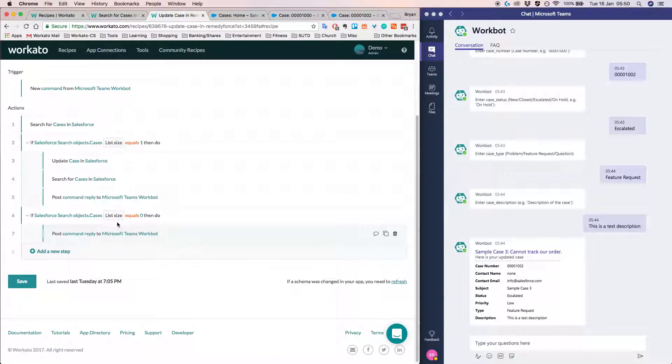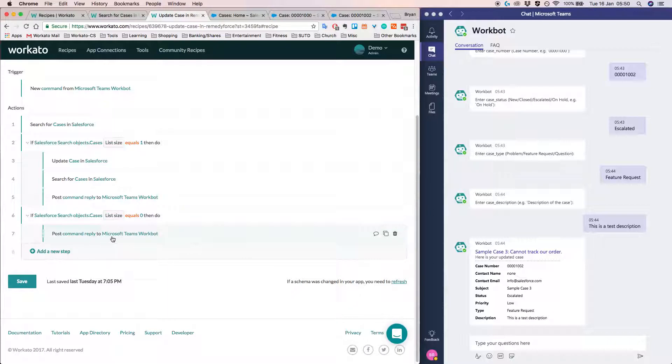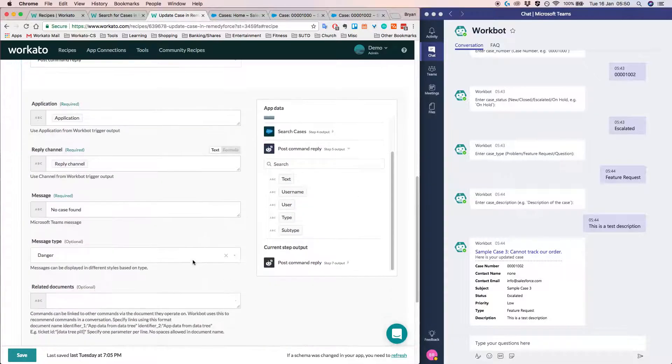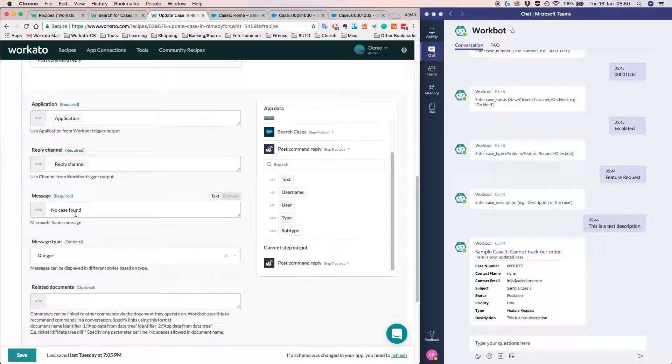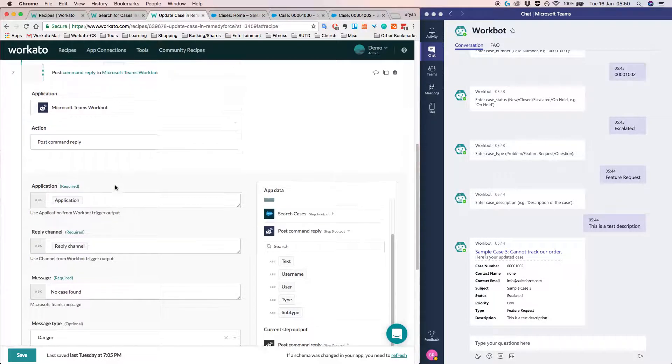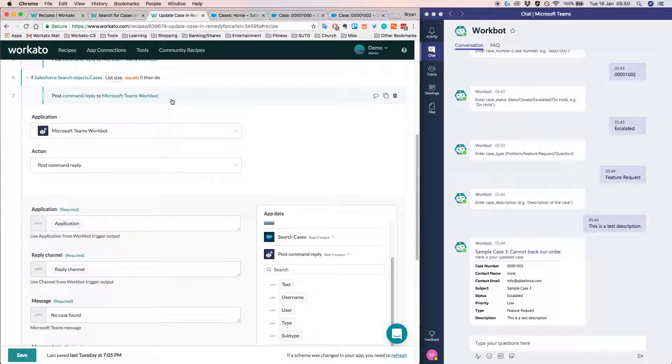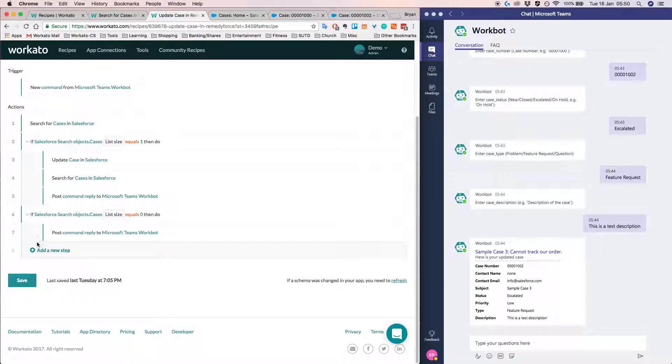And so in the last one, we have some error handling. So if we don't find any cases, we're just going to reply and say that no case was found. So at least the user gets some kind of response and it's not hanging.